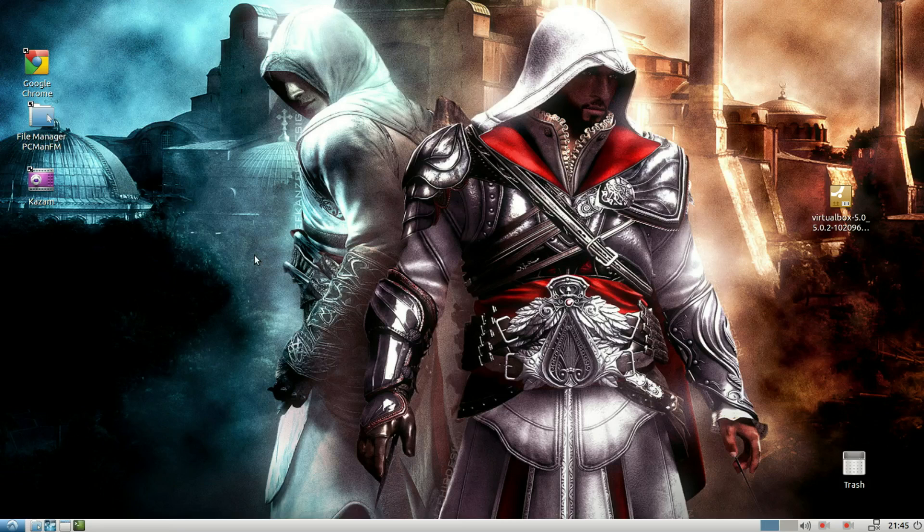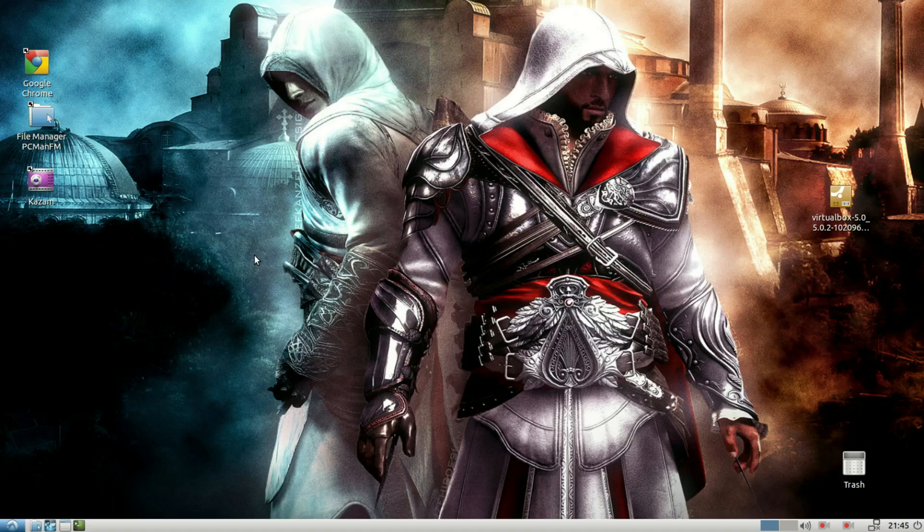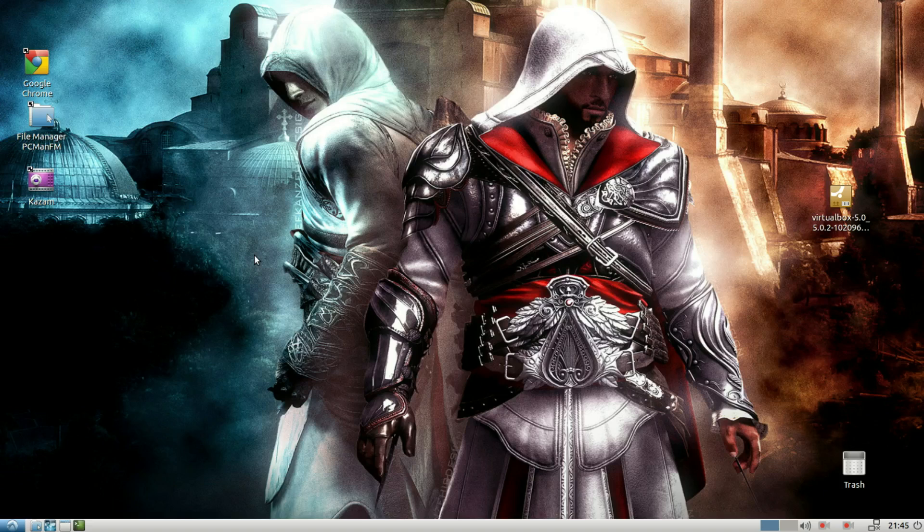Now, that's it. That's pretty much it for my Lubuntu 15.10 rant. Tell me what do you feel in the comments down below. Are you running Lubuntu 15.10? Are you having the same kind of issues? And what's your thought in general about it? Leave it down in the comments and I'll see you in the next video.